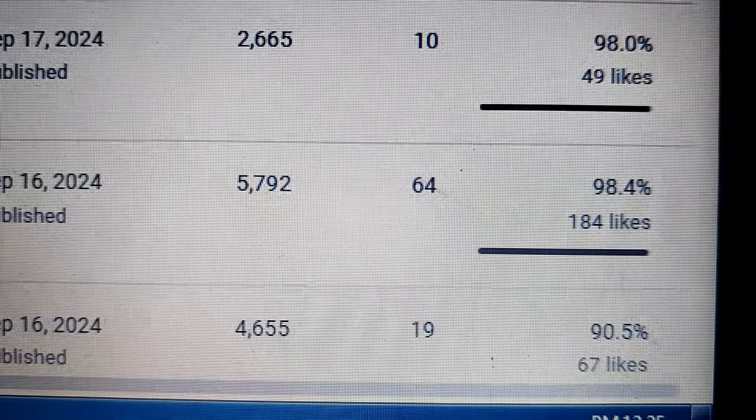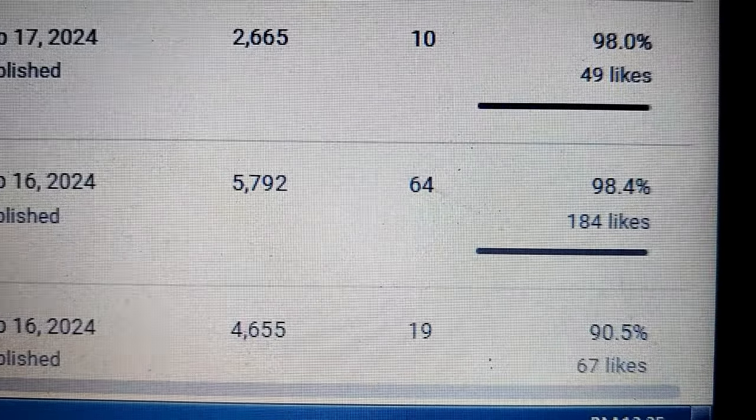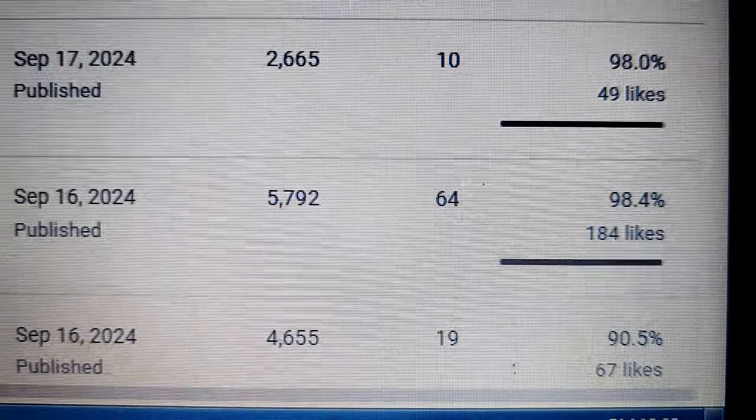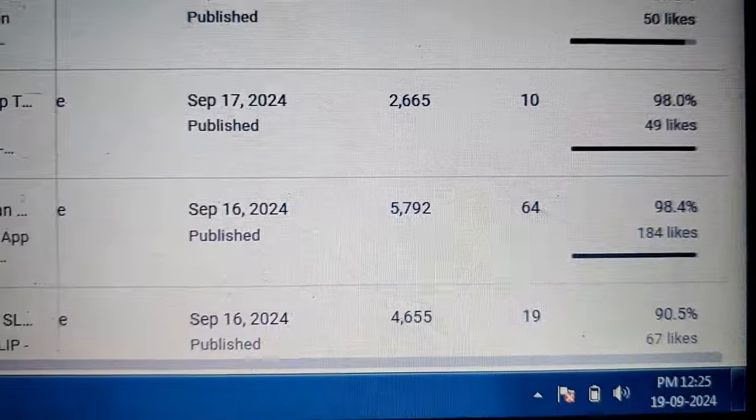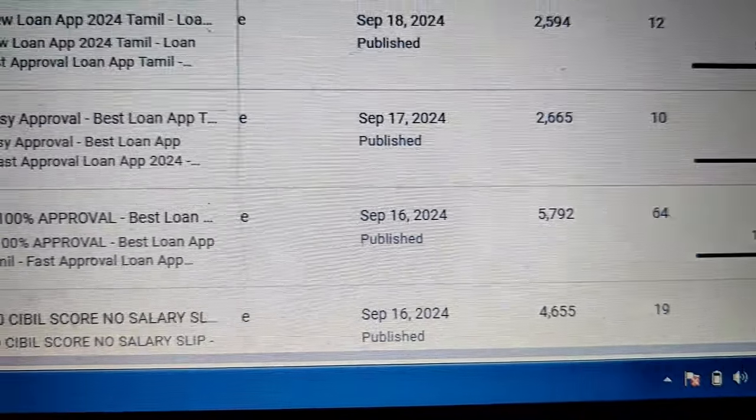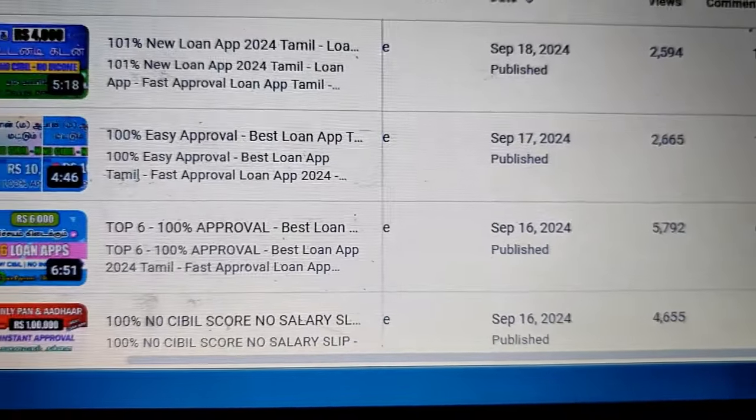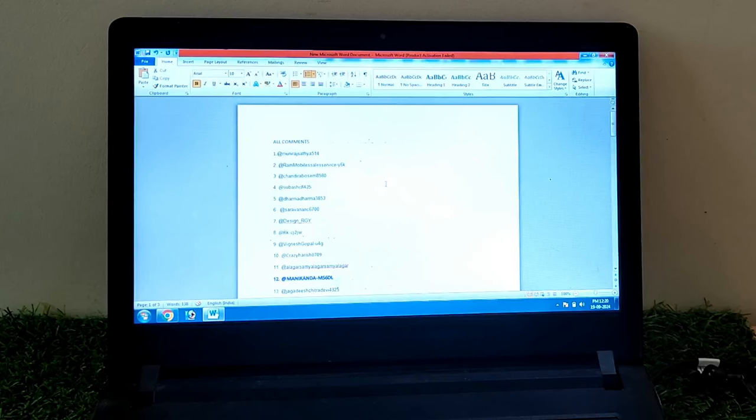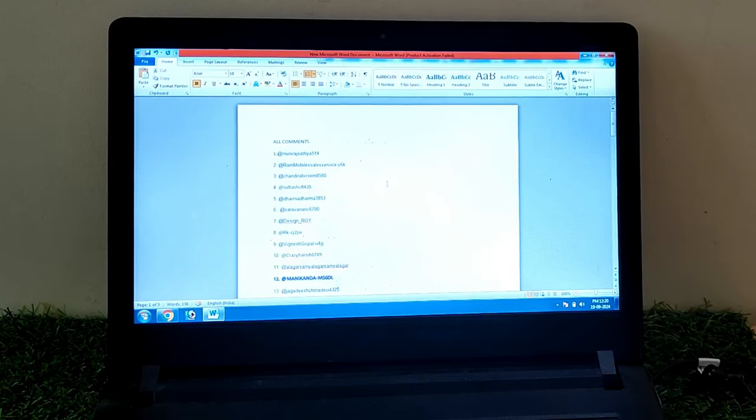We will show you. We will give you 50-50 or 100 rupees. I will give you a response.